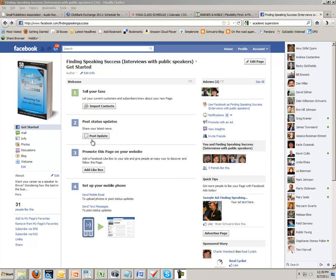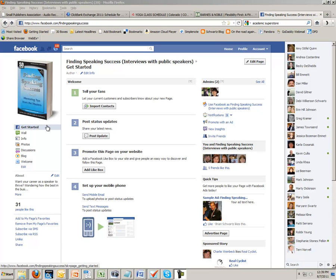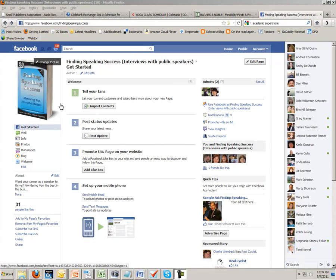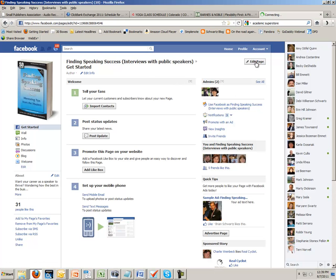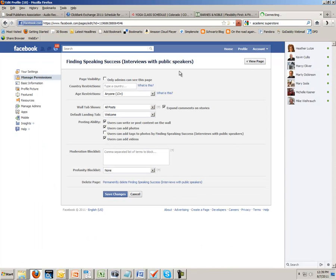So what you want to do is go to your page—your fan page, your book page, your author page. It can't be your personal page, but the page that you've created for your product, and then click on this little edit page button right here.